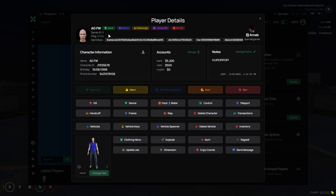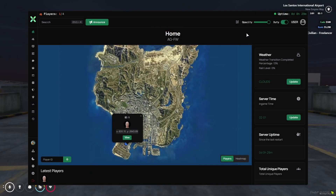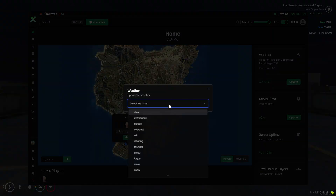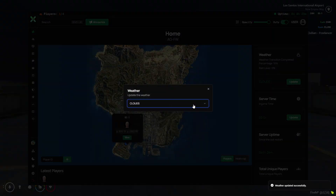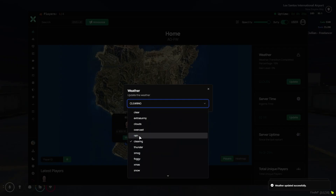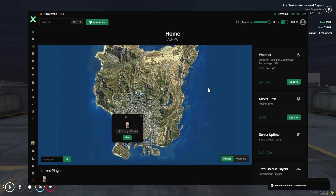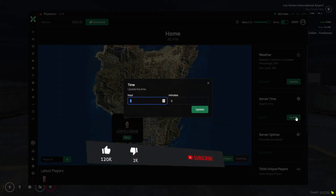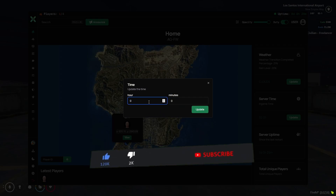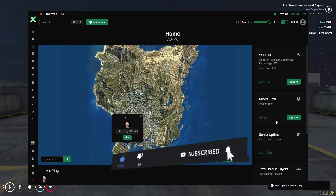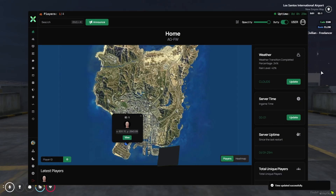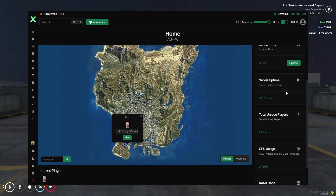First, we need to show this page. Here you can see all weather conditions that my server has right now. Also, I can change the weather from anything to anywhere. Also, I can make it rain without any issue. After that, you can change the server time to any time — just like I have changed to 00, which means 12. The rain has started and it's showing server uptime, total unique players is 1, and also showing the server GPU and RAM.